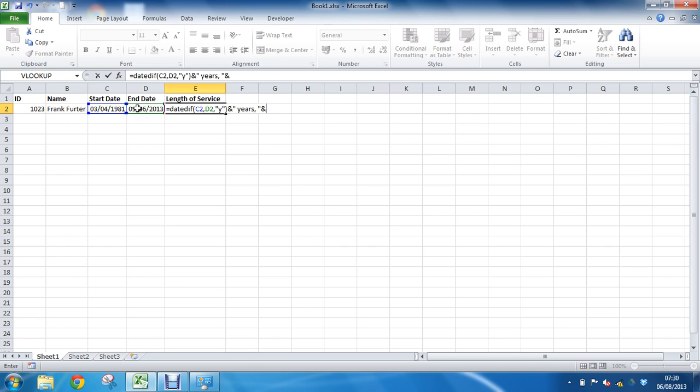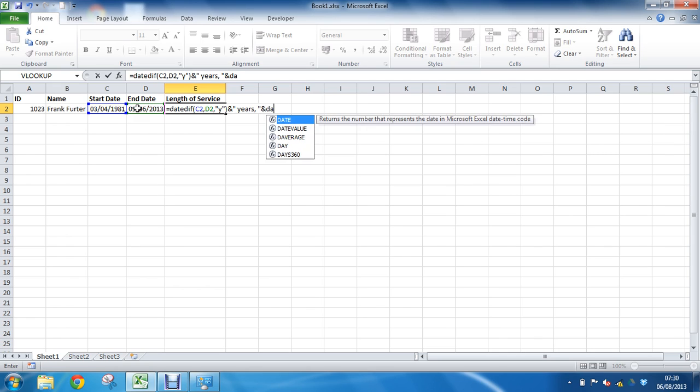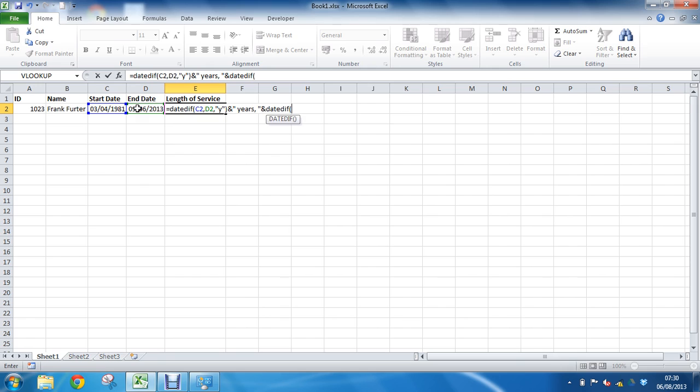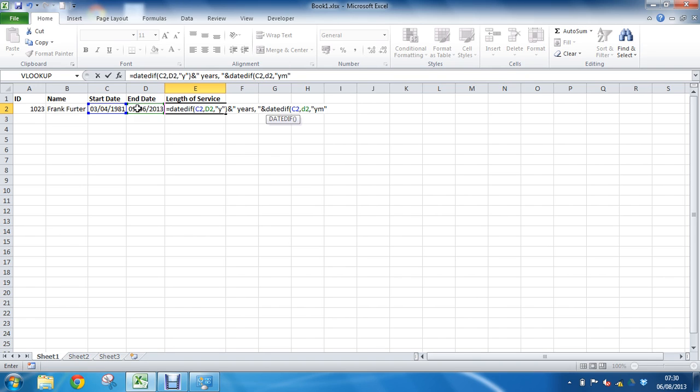Ampersand again to join the next bit. This is going to be how many months difference. So we're going to have another DATEDIFF function where once again we will specify C2 as the start date, D2 as the end date, and this time I'm going to put YM inside these double inverted commas to say the months within the years. Don't figure out how many months in general, it's going to come up with a big number. I want to say calculate the years and then what's left over, how many months.